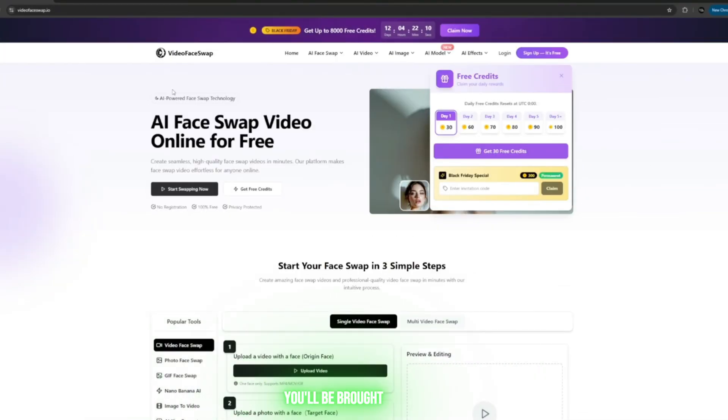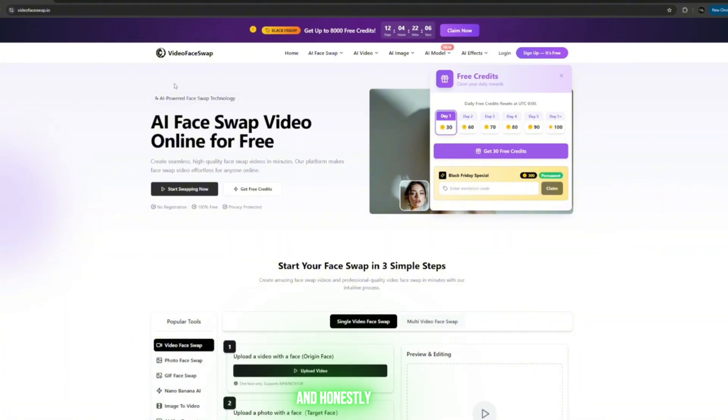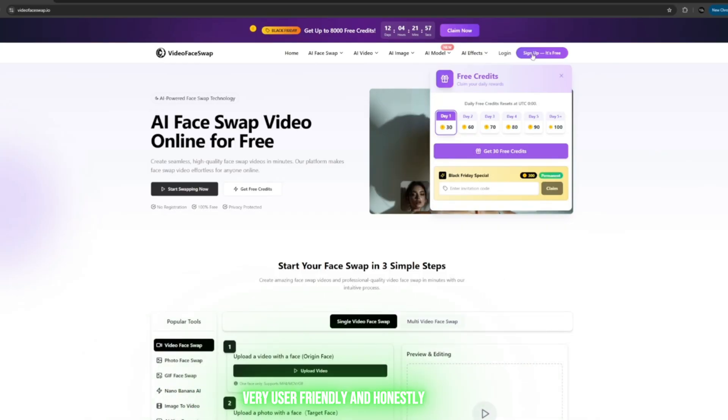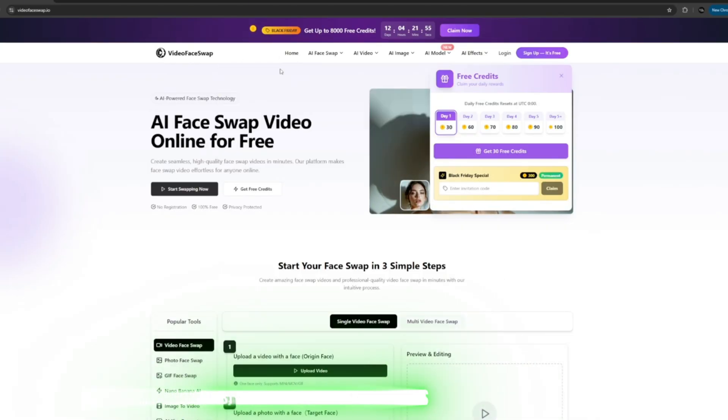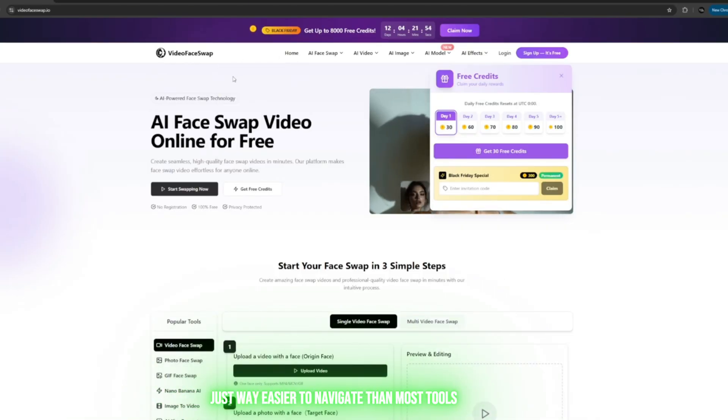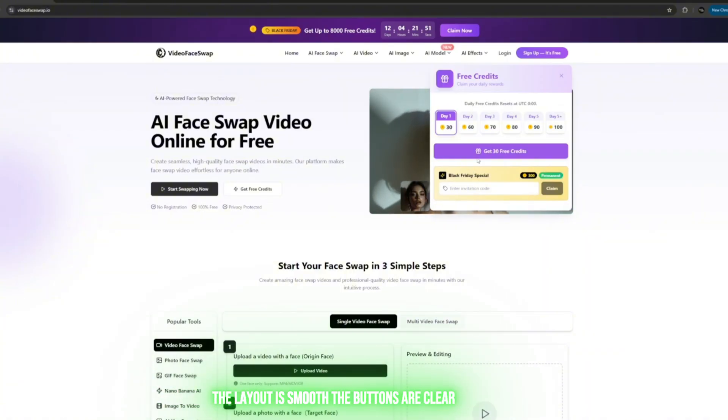Once you click the link in the description, you'll be brought straight to this interface. The tool looks very clean, very user-friendly, and way easier to navigate than most tools. The layout is smooth, the buttons are clear, and nothing is hidden or confusing.